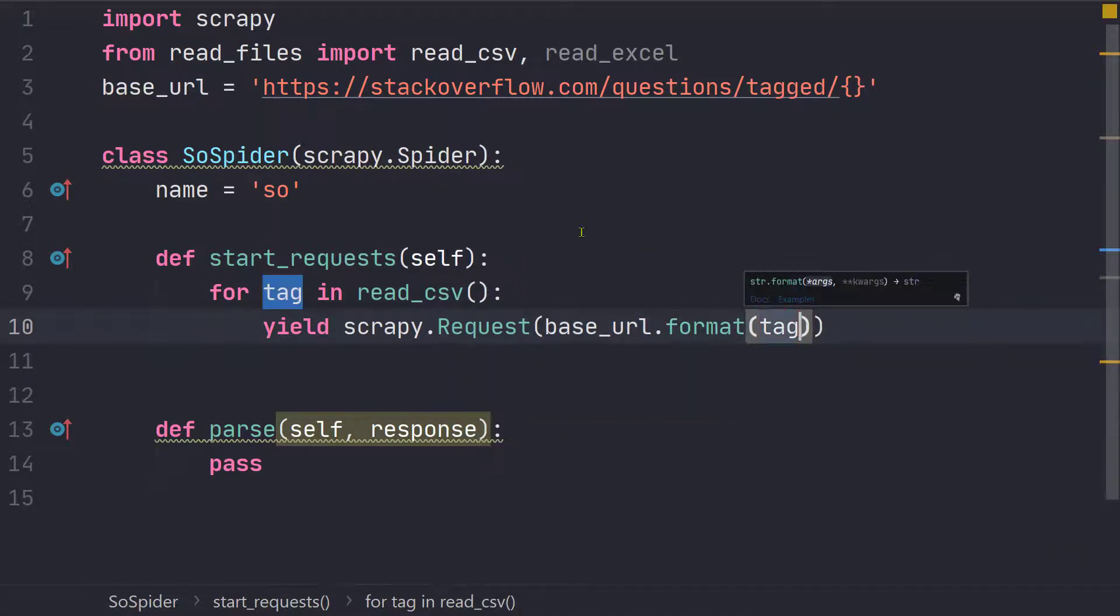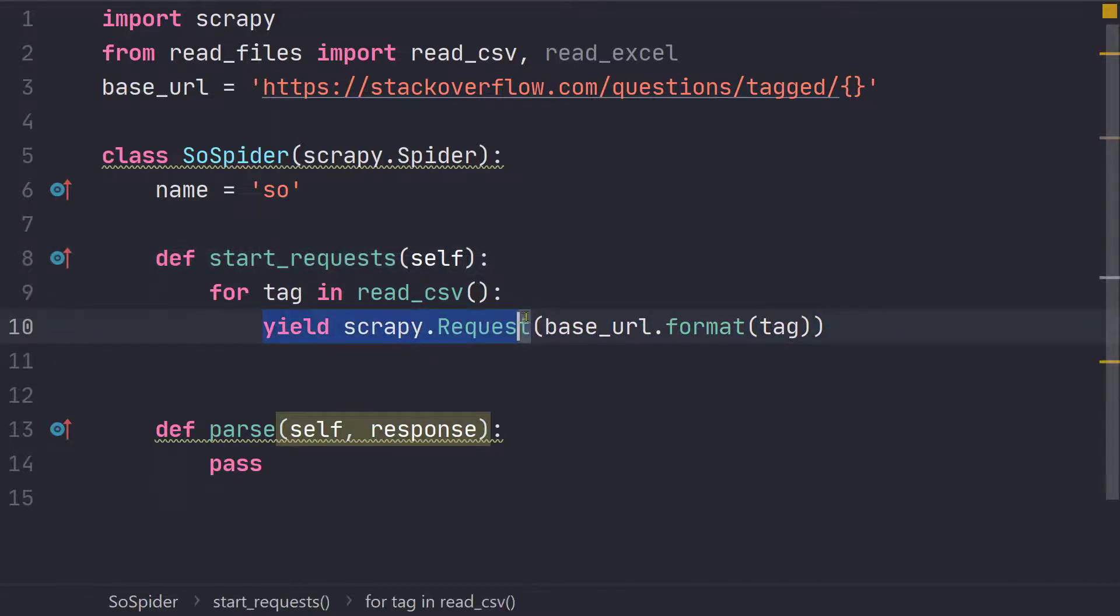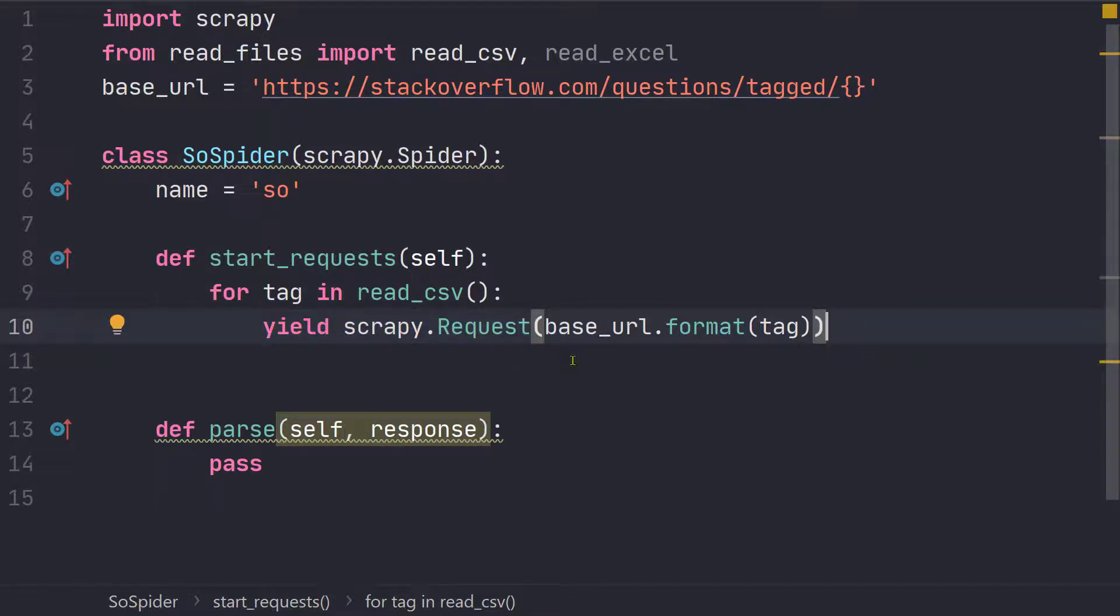So what it will do it will create a new request for all the items which are in the excel files and if we do not provide a callback the default callback is parse. So there is no change required there.